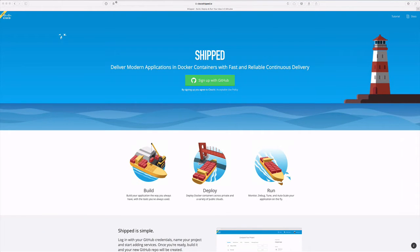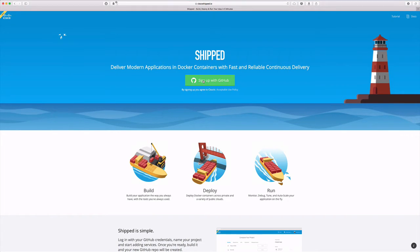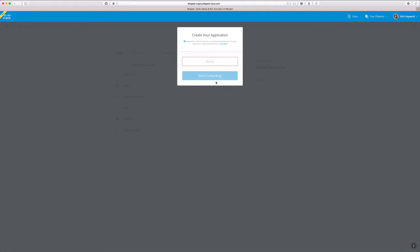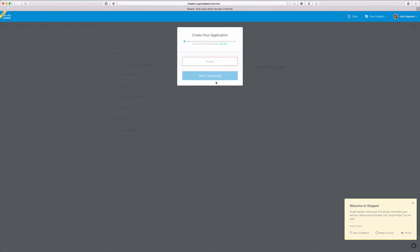To get started simply sign in with your GitHub credentials. We are presented with a module to create our first application. Let's name this demo.